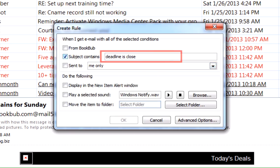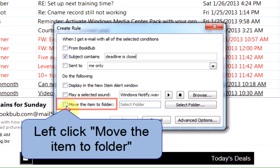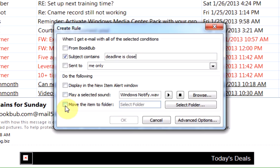In this example, we're using Deadline is Close as the subject line. Now I'd like the emails to go into a folder when they arrive, so I'm going to left click Move an item to a folder.